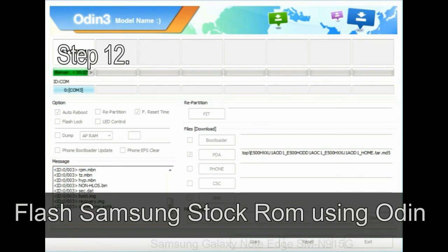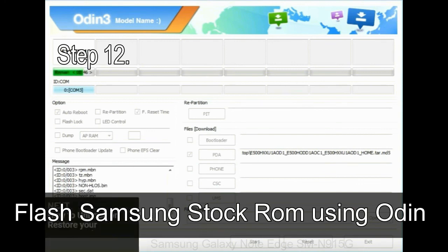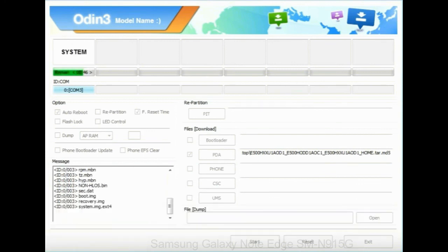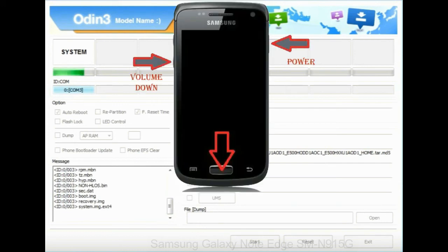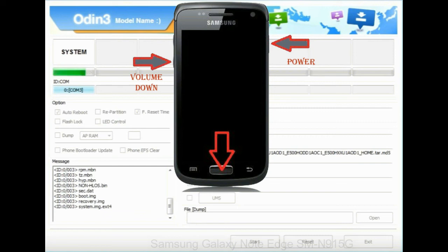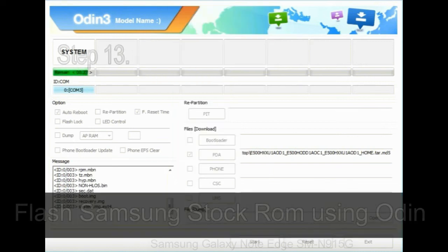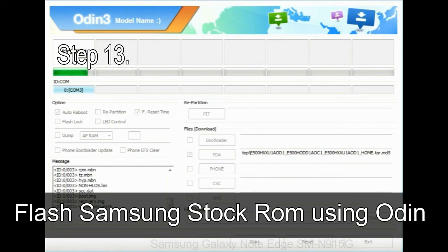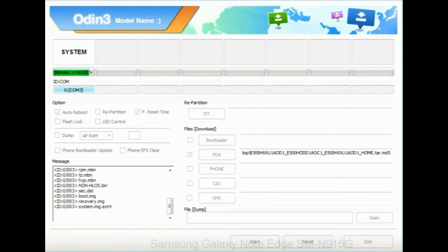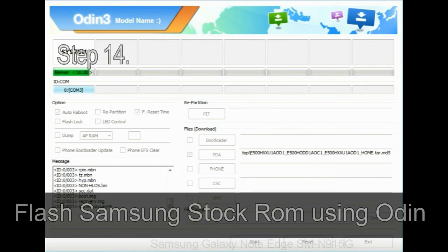Step 12: Your Samsung device will now be stuck at boot loop. Now you have to boot into stock recovery mode. To enable stock recovery mode, press and hold volume UP key, home key, and power key. When phone vibrates, leave the power key but keep holding the volume UP key and home key. You will boot into the recovery mode. Step 13: In recovery mode, wipe data slash factory reset.